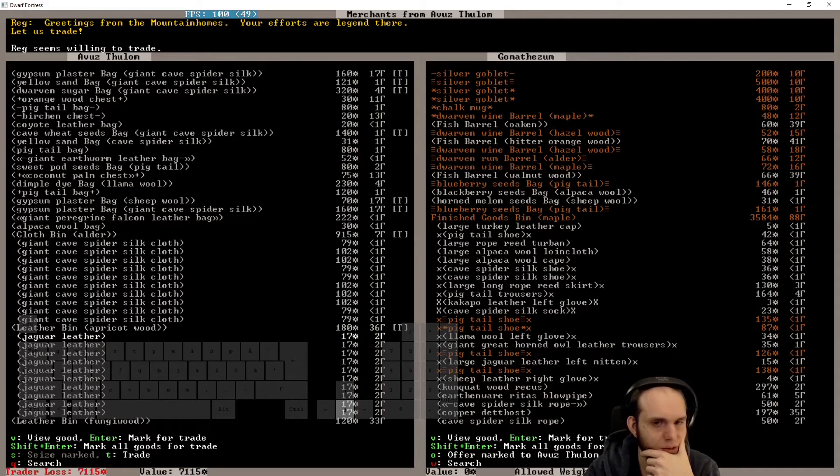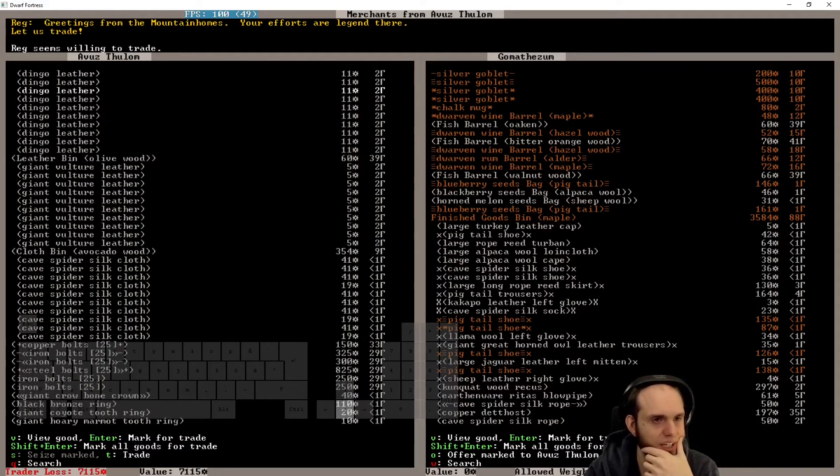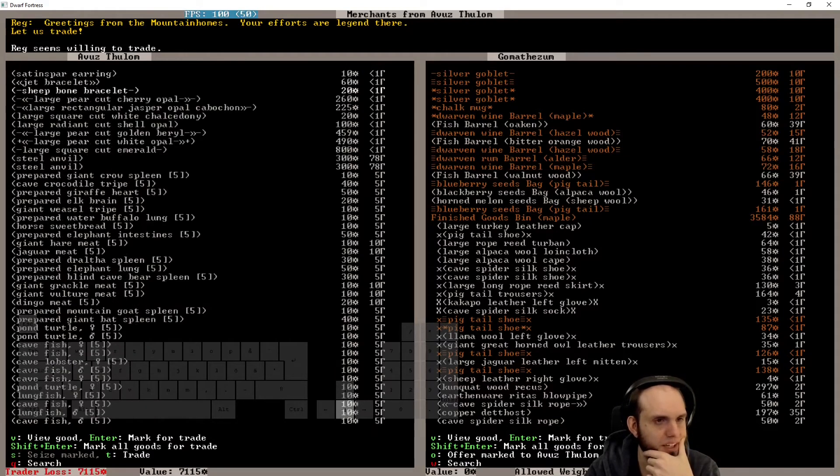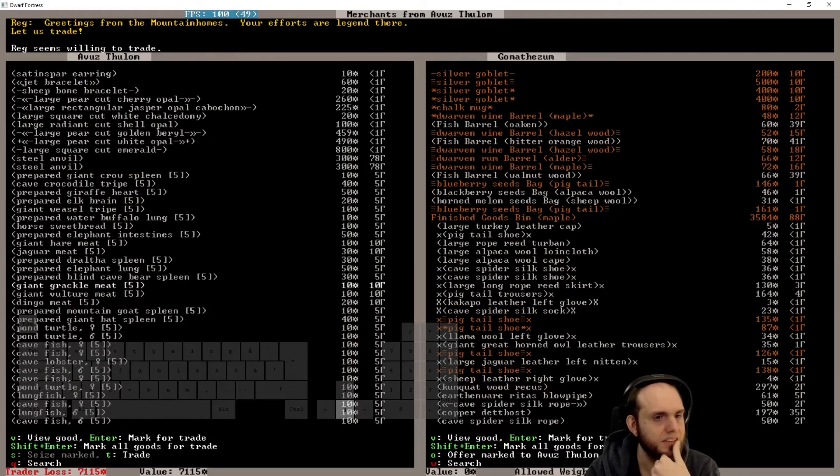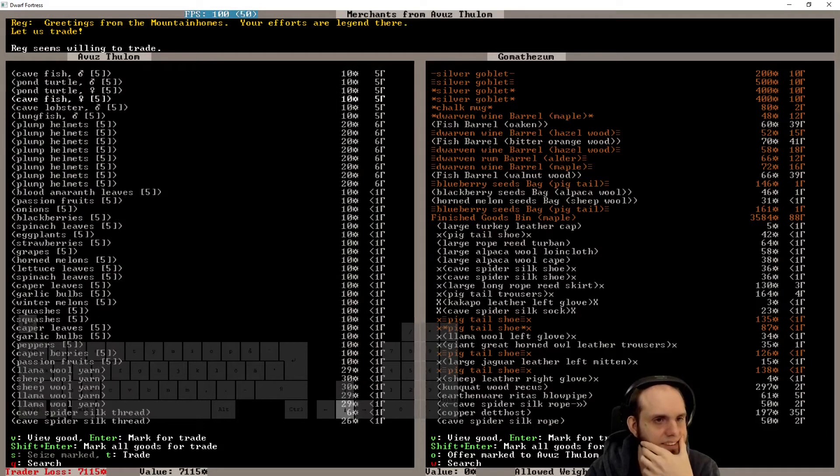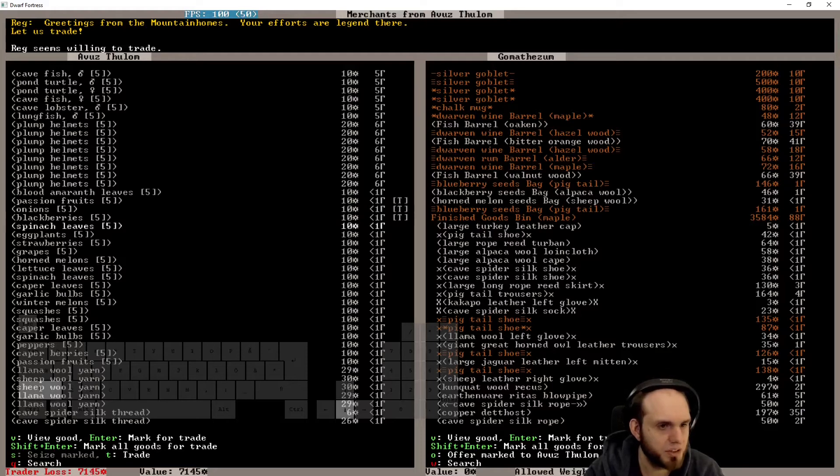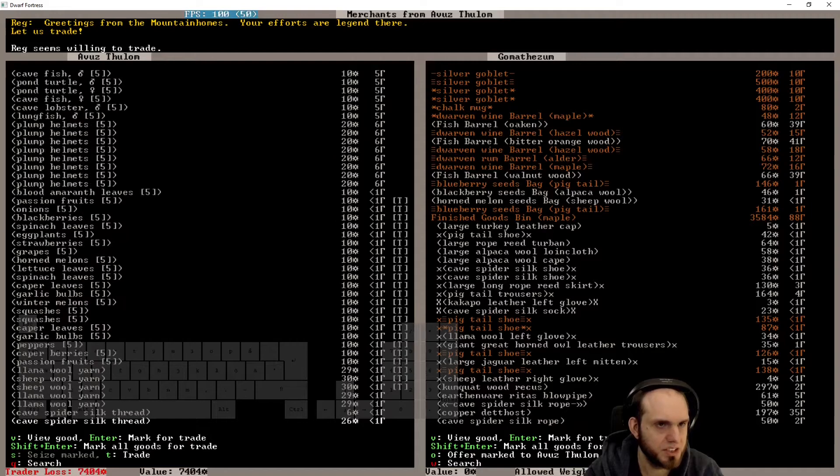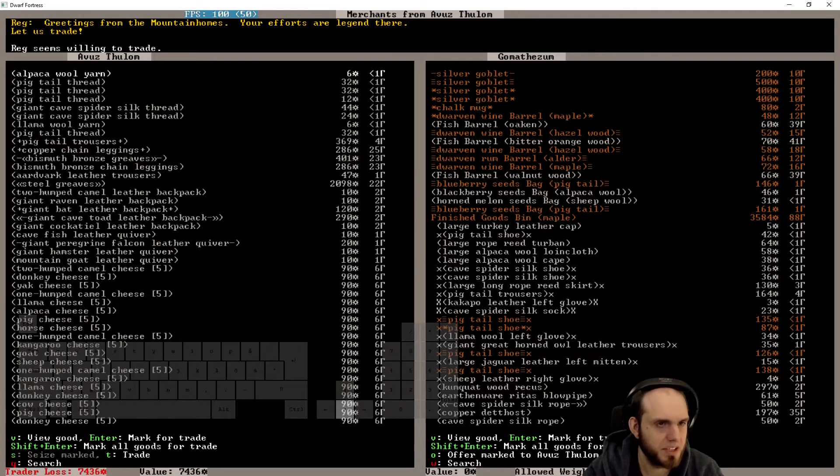We'll take some of this as well. Yes to that. Bolts? No, we're fine. Lobsters, we don't really need that. Plum palm, oh, here we go. Passion fruit, onions, and such. We'll take some wool yarn, silk thread. We'll take that.